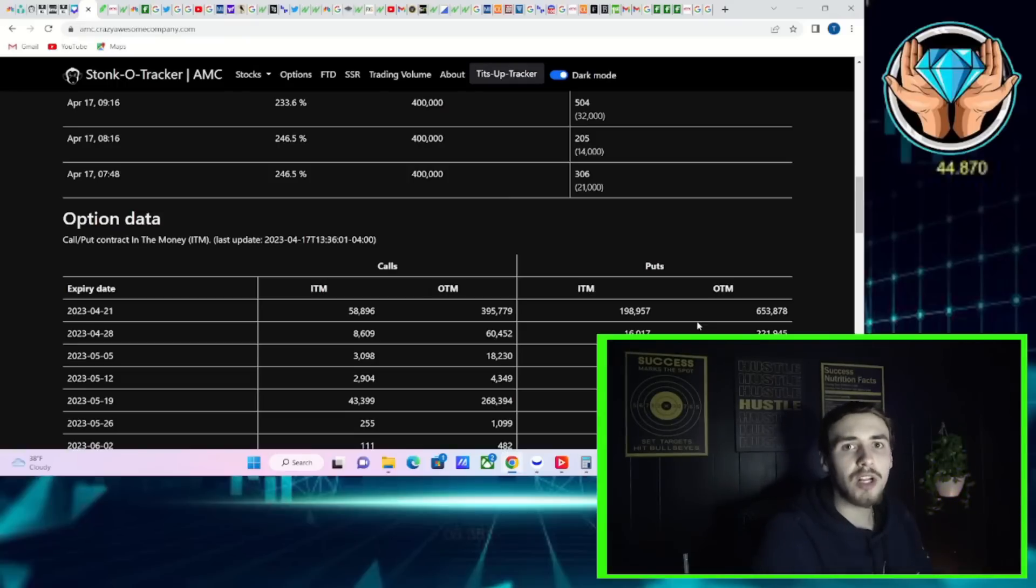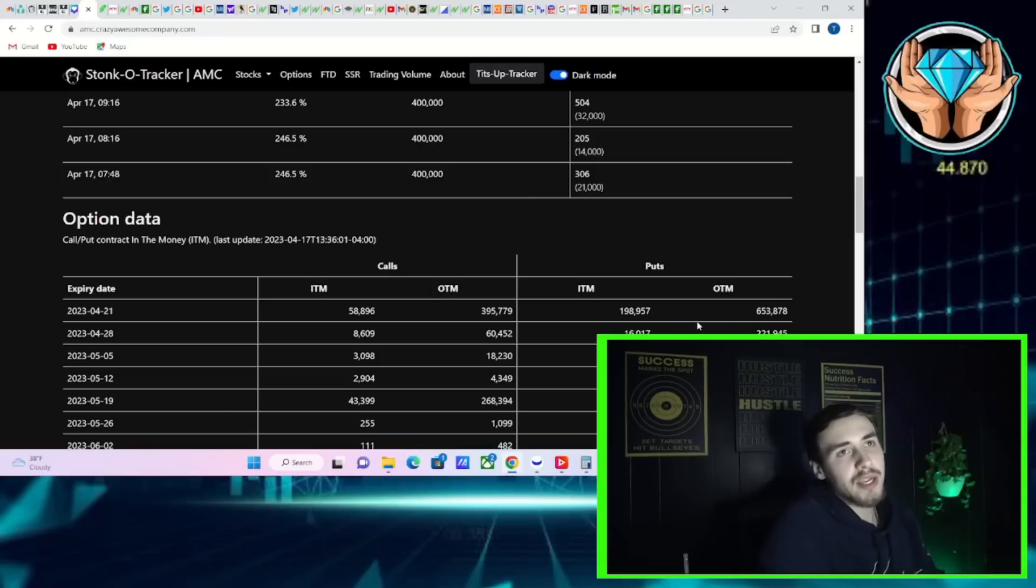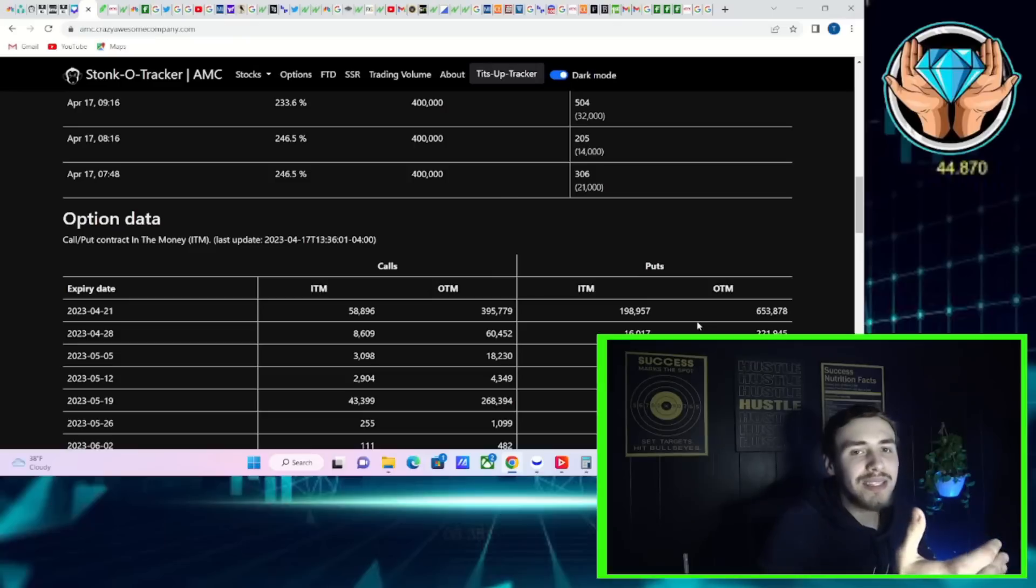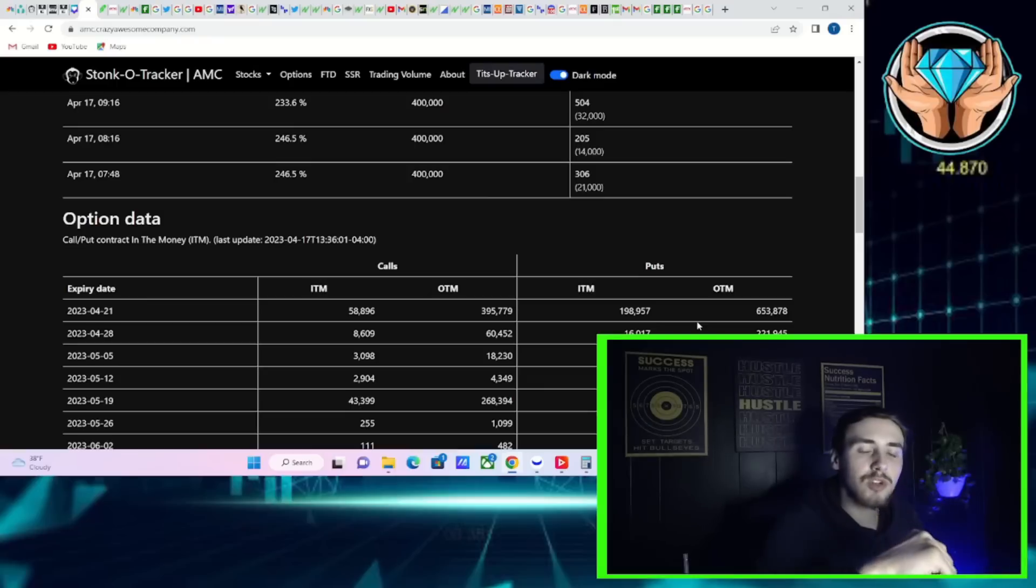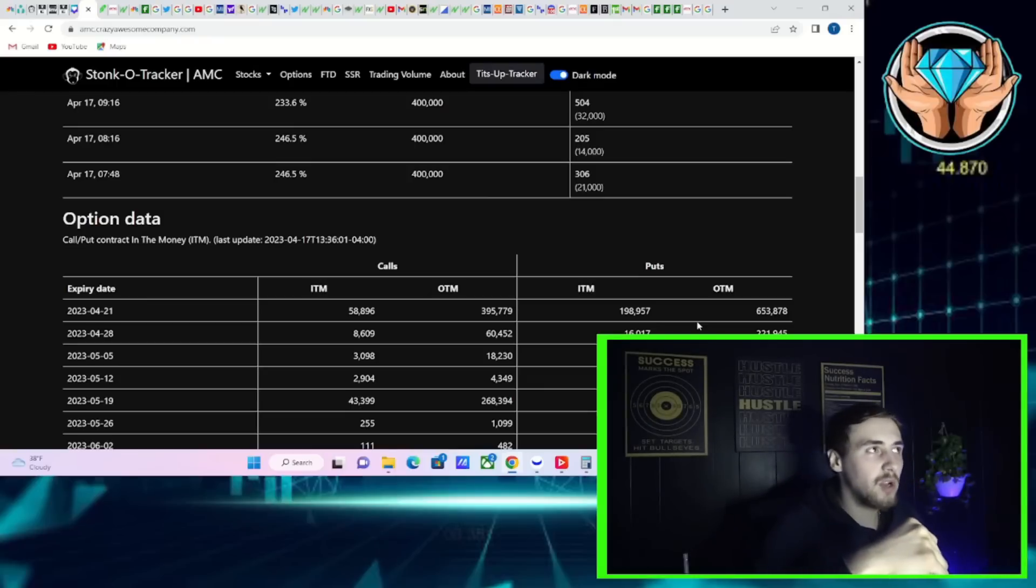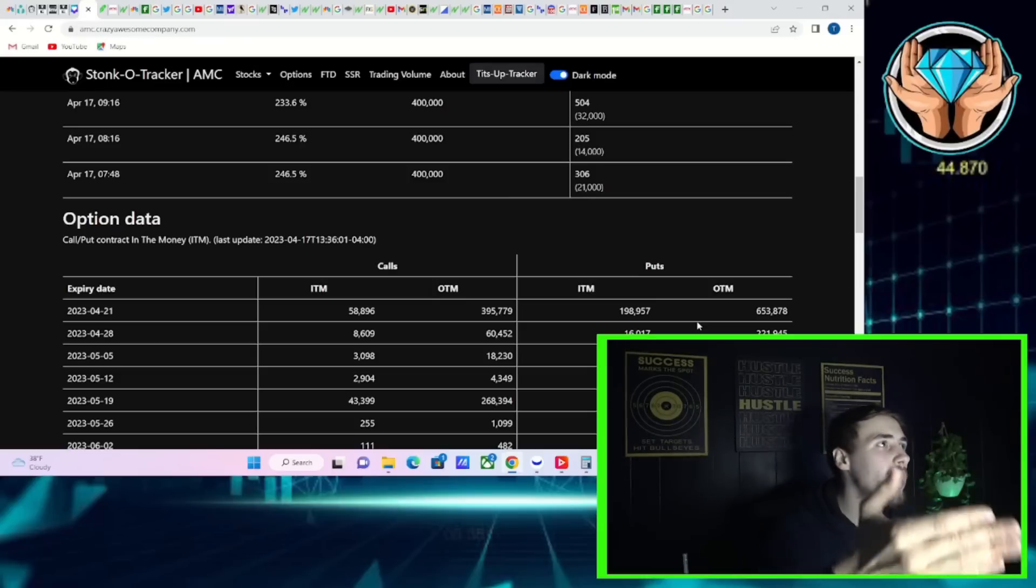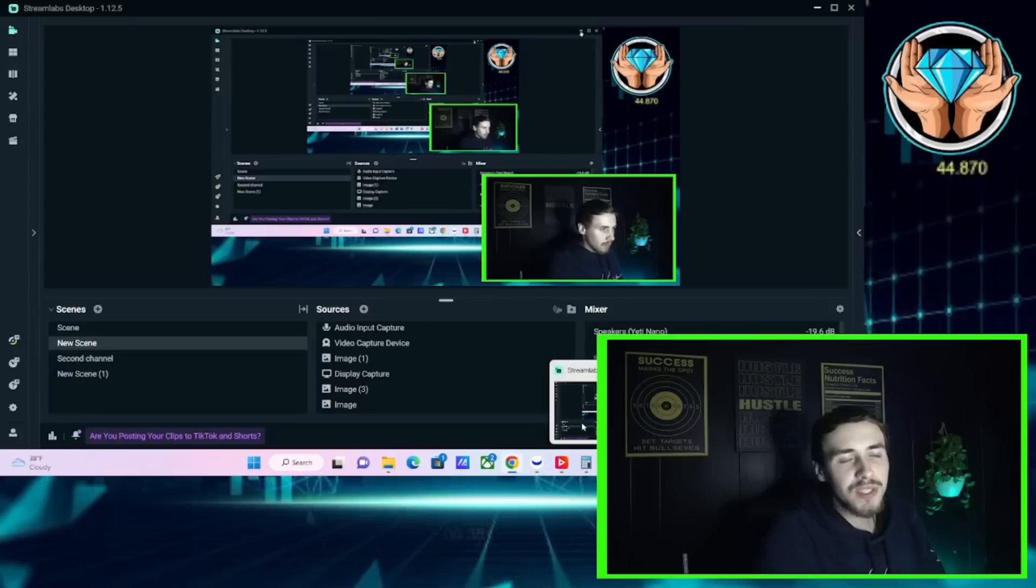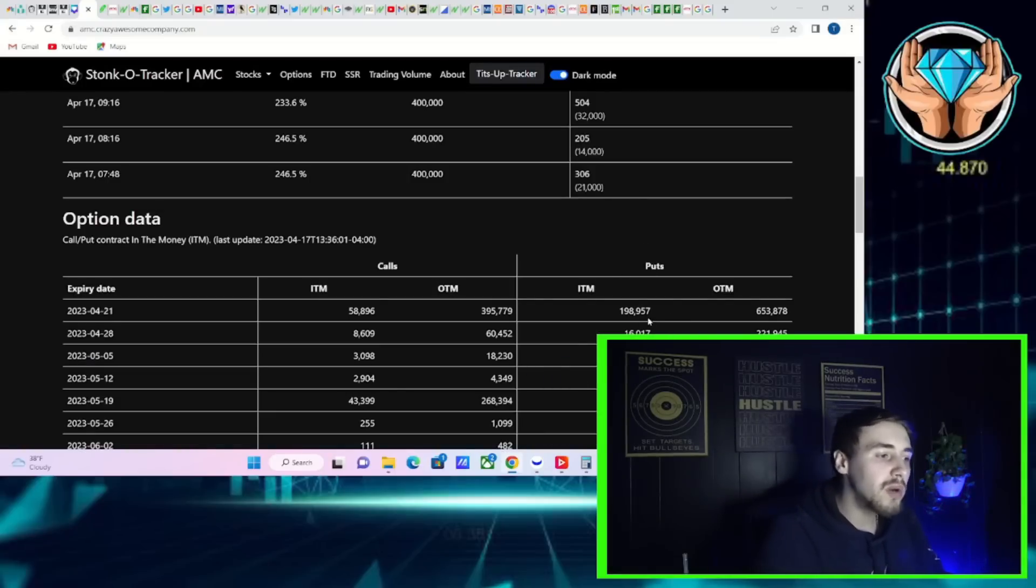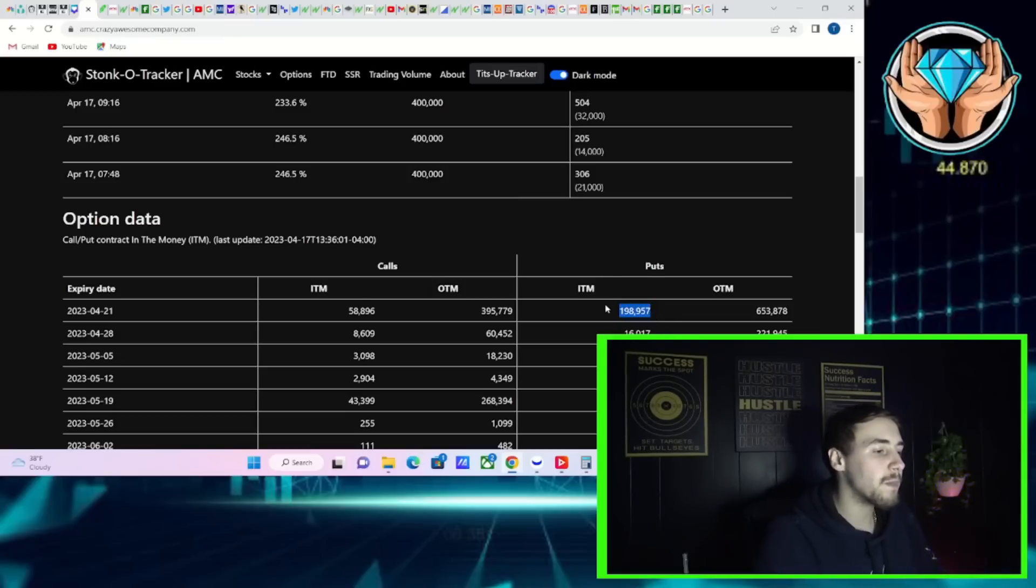If you buy a put, call it an AMC three dollar put, then no matter if AMC goes to a dollar by your expiration, you can sell your stock at three dollars. Market makers are not just going to sell you a bunch of puts if AMC could go to theoretically a dollar. They would lose a lot of money. So what they have to do is they have to go out and short stock to hedge out those positions.